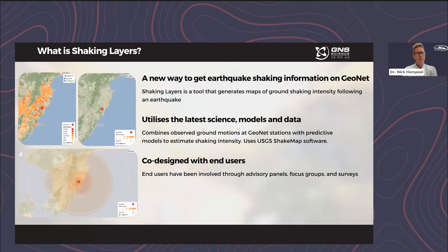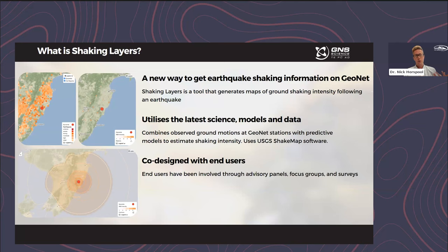Now we'll start off with the presentation overview of what Shaking Layers is and this new tool from GeoNet. Shaking Layers is a new tool that we've developed and deployed on GeoNet and what it does is it generates maps of ground shaking intensity following an earthquake. At the moment if you want to get information on shaking intensity on GeoNet you have a few ways to do that. One is you can use the FOUT reports, submitted by members of the public in real time following an earthquake, and GeoNet produces maps of shaking as felt by the public from FOUT reports.